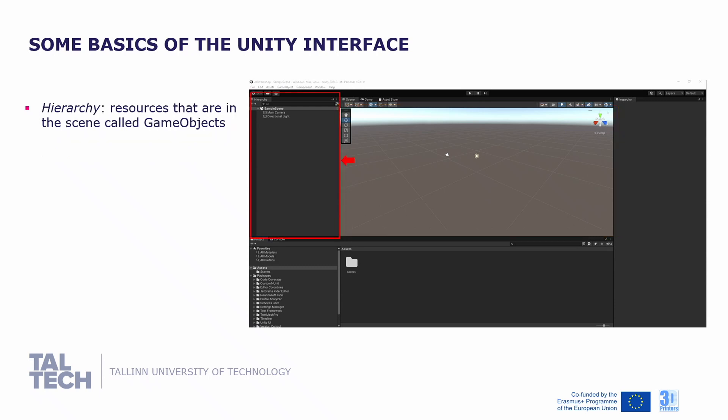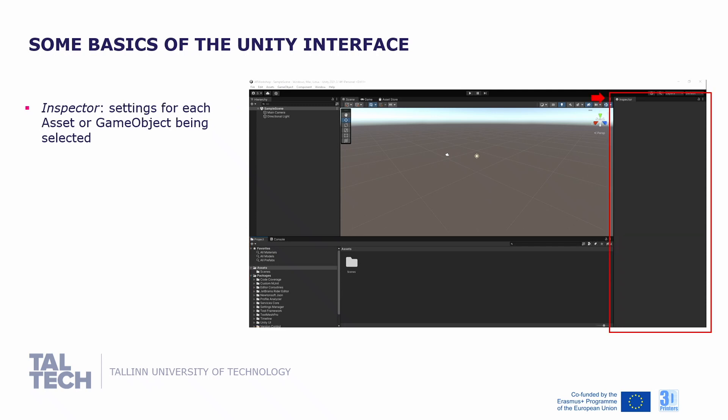On the left, you will find the hierarchy. Resources that are in the scene are called game objects and are visible in the list in the hierarchy. On the bottom, you will find the project tab. Resources in your Unity project folders are called assets and are visible here. On the right, you will find the inspector, which visualizes the settings for each asset or game object being selected, either in the scene or in the folder structure of your project.